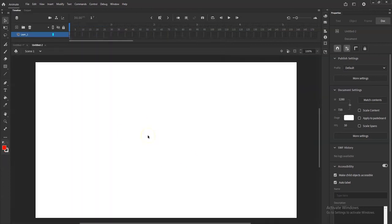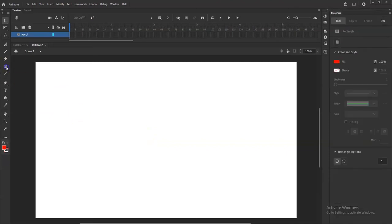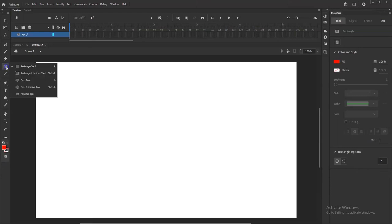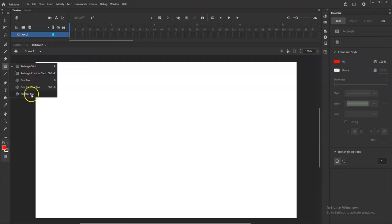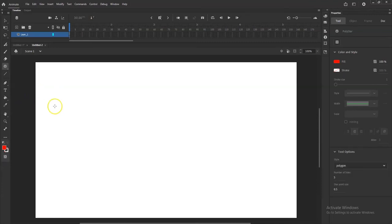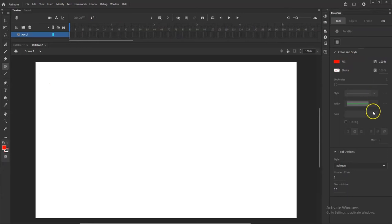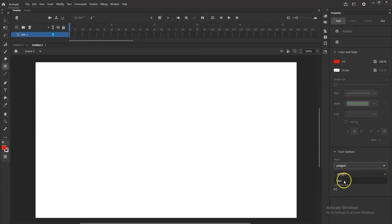Alright, so I started out with the star. So how do I make a star? None of these shapes here look like a star. If I go to the shape tool, let me hold down the left mouse button here on the rectangle tool. There we go. I've got a rectangle, rectangle primitive tool, oval, oval primitive tool, poly star tool. To make a star you go with the poly star tool. You can make polygons and stars. So I'm going to click on that one there.